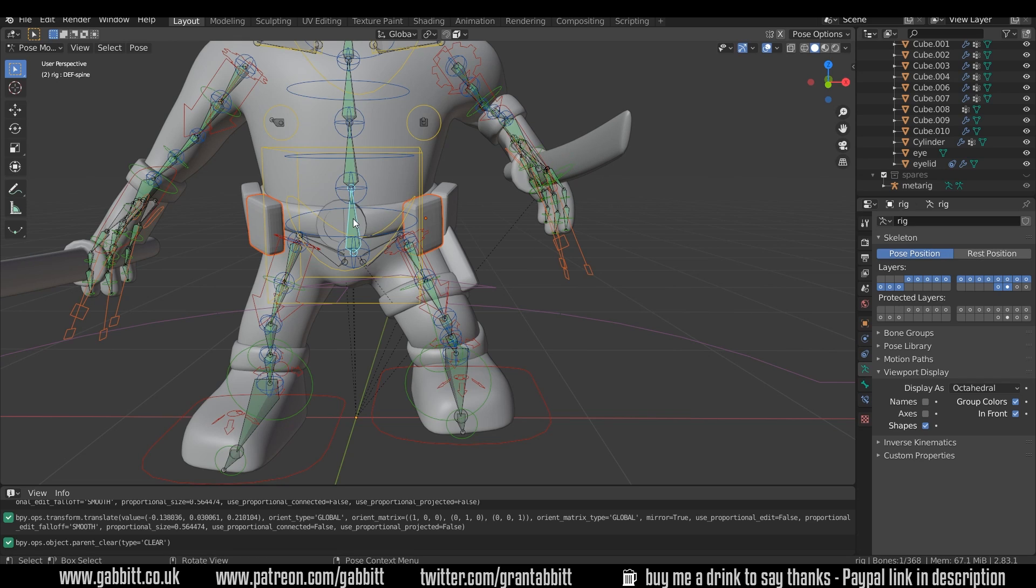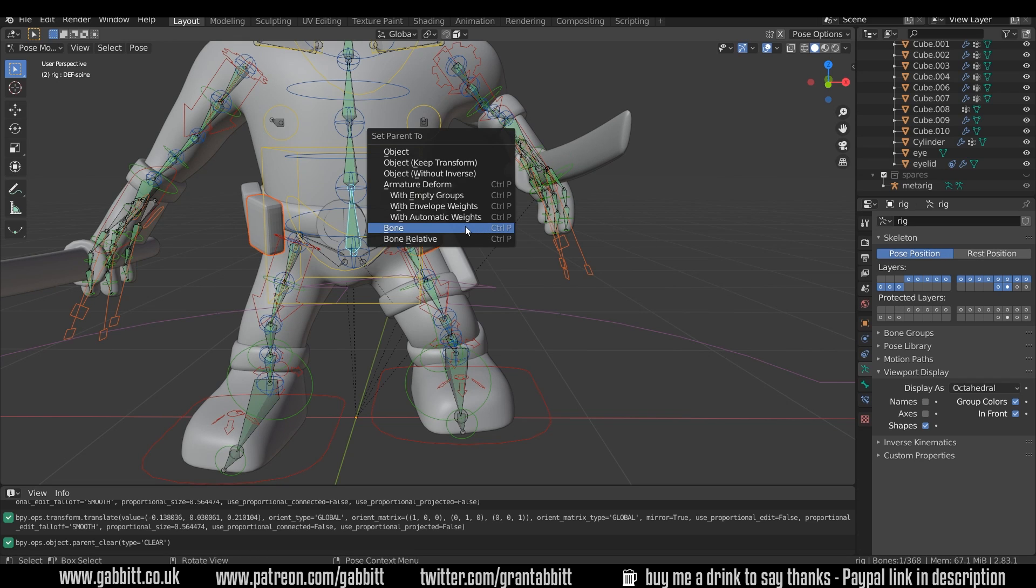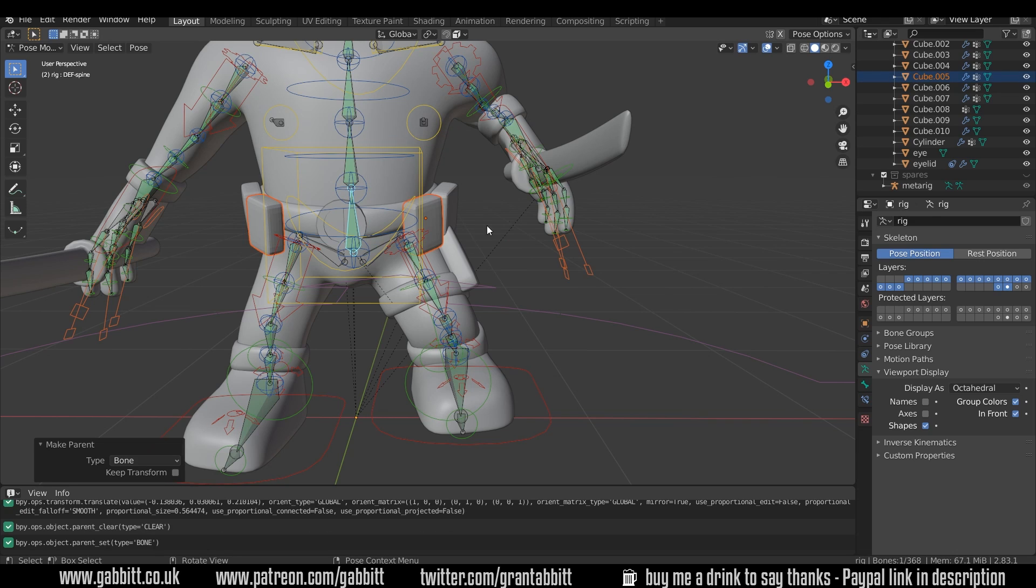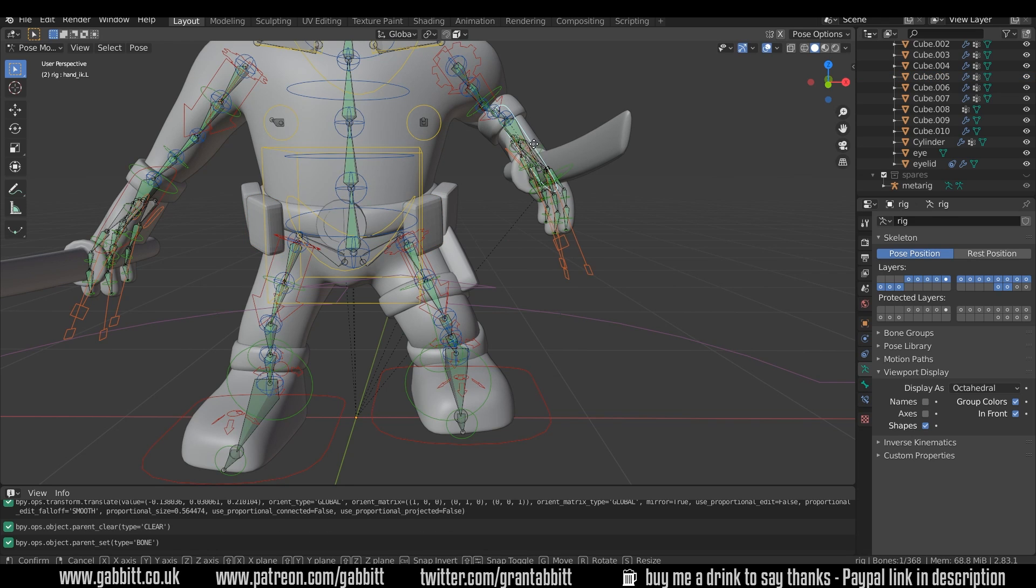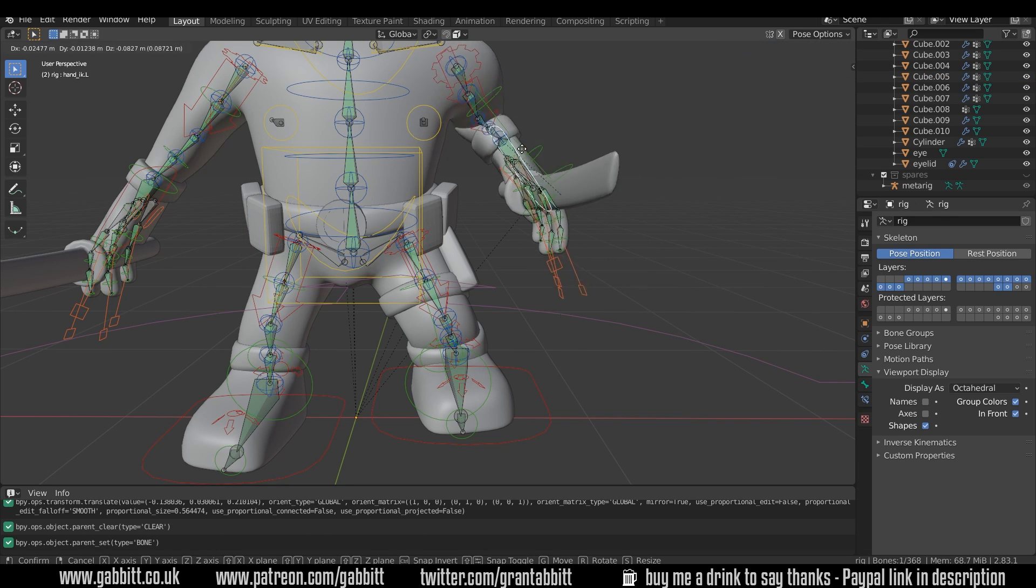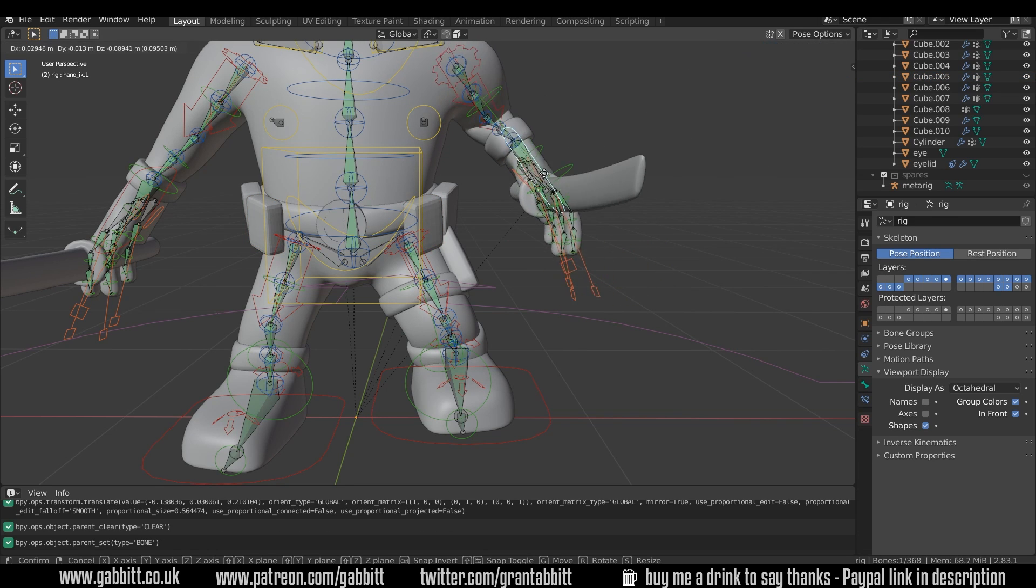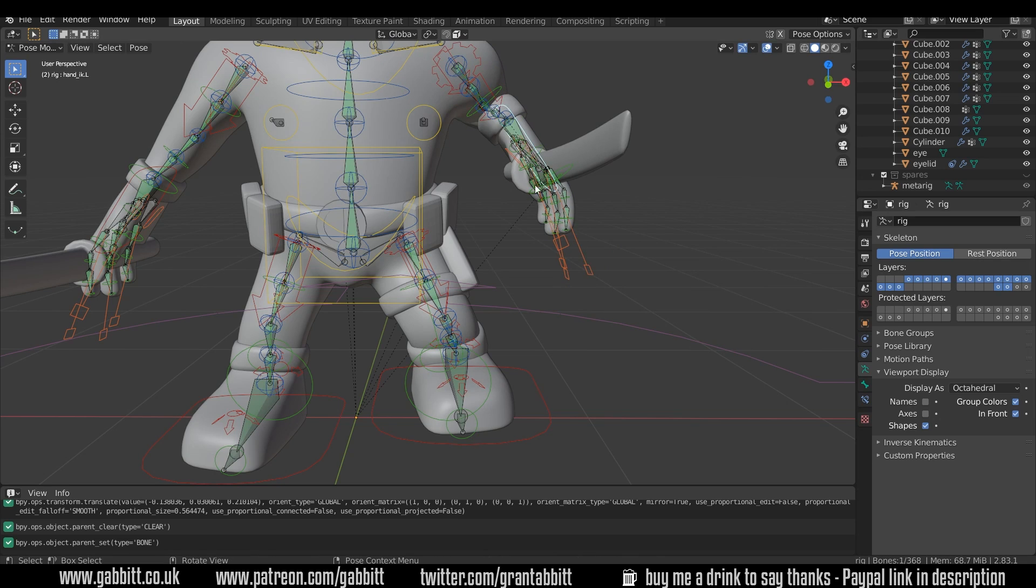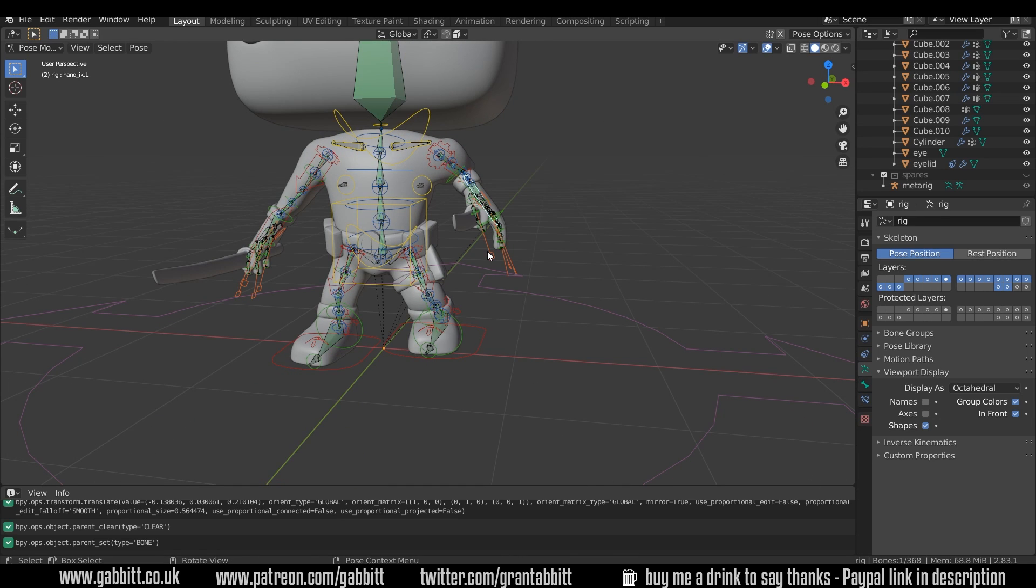make sure it's just that one bone selected, and Ctrl-P to link to bone. Let's test that out. And this is having no influence anymore. OK,